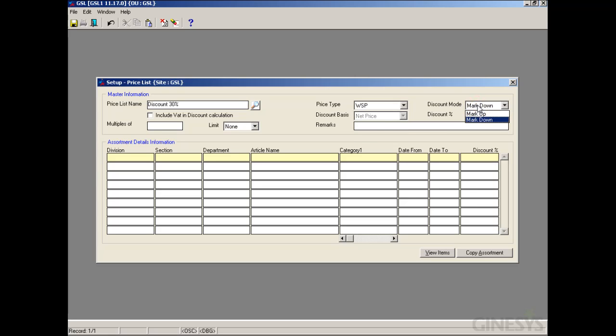Our next option is Discount Mode. Here we need to provide whether the discount amount calculated will be added or subtracted from the base item price. If Markup is selected, it will be added to the base item price. If Markdown is selected, it will be deducted from the base item price.